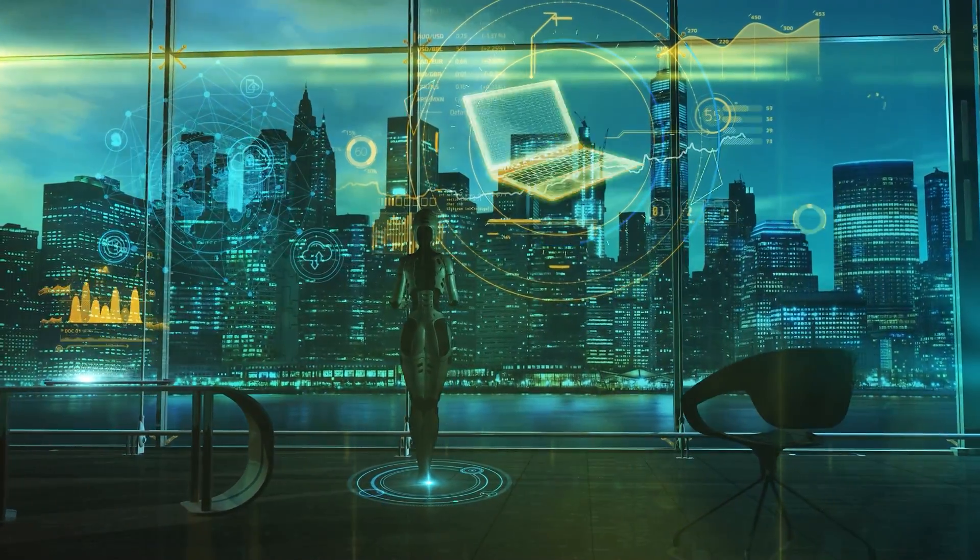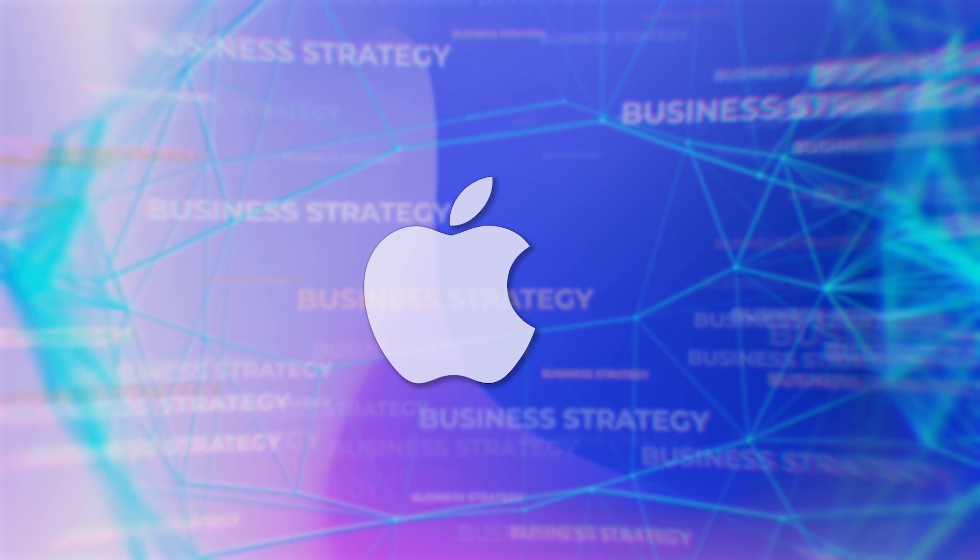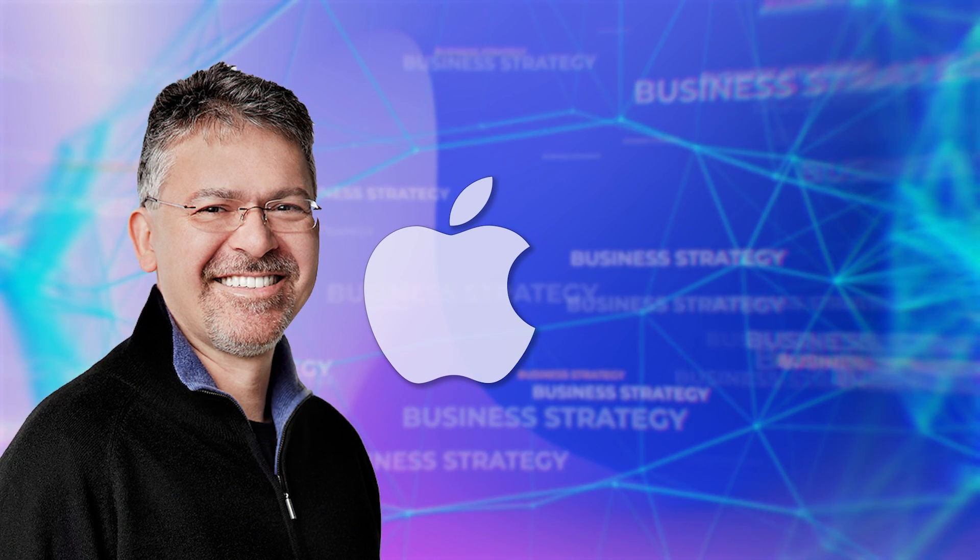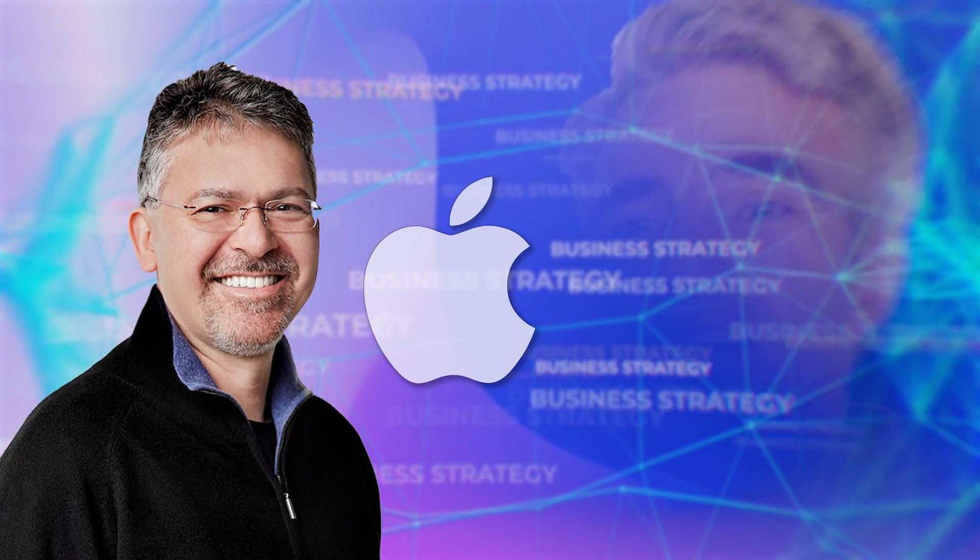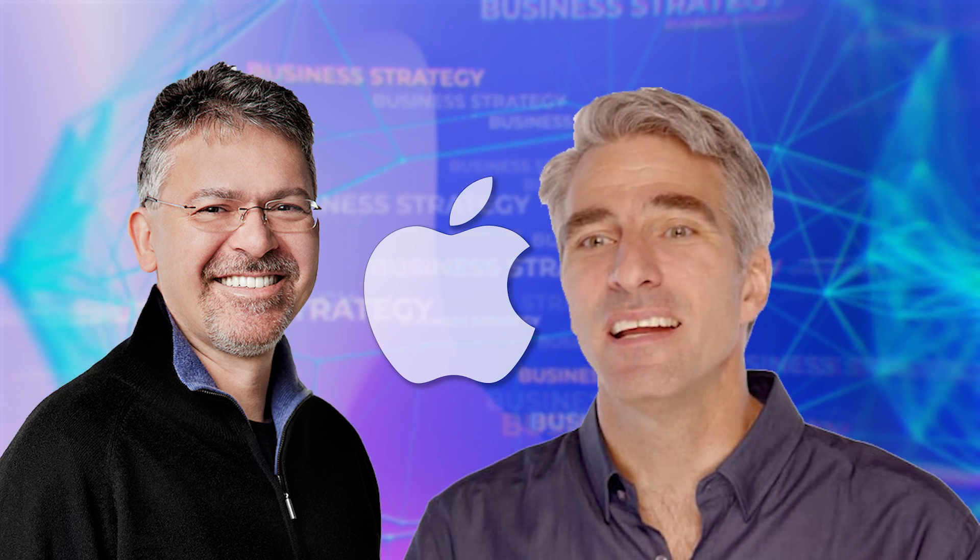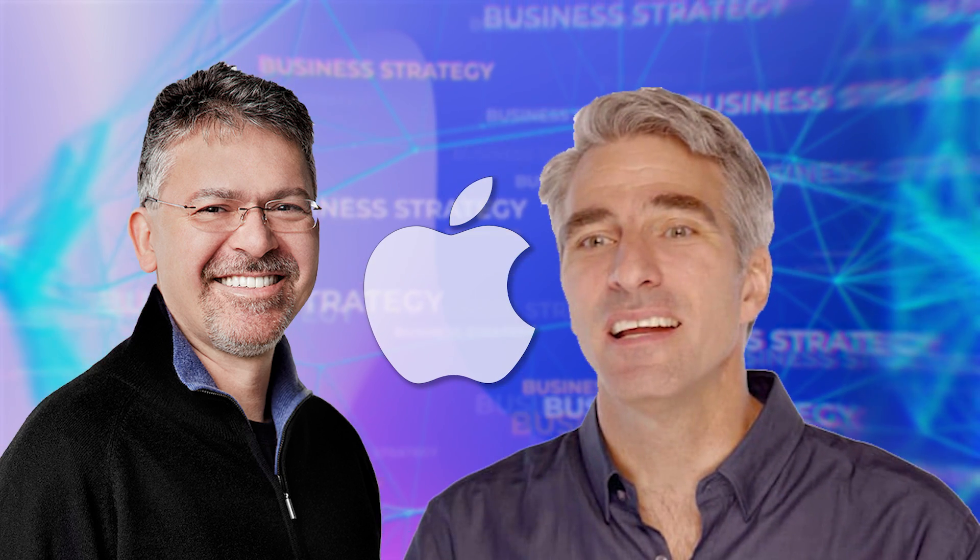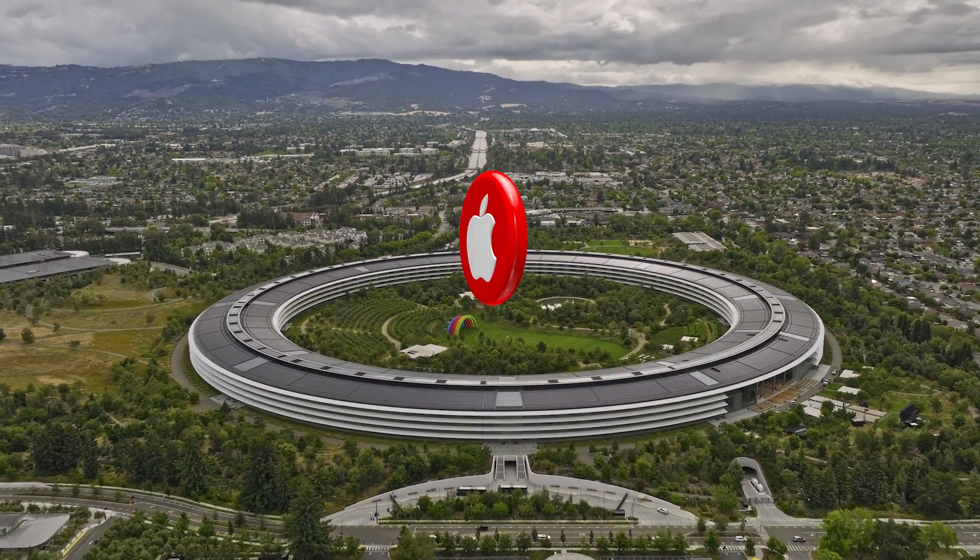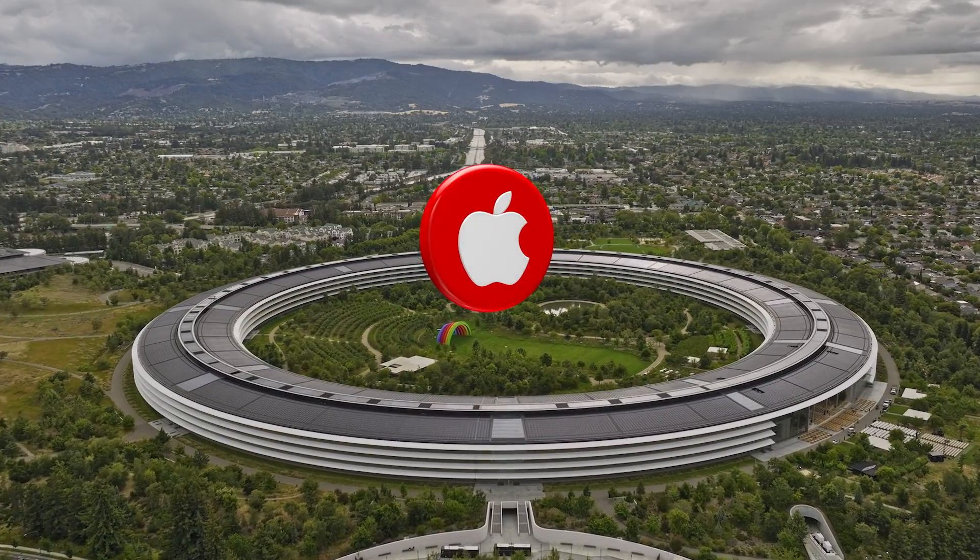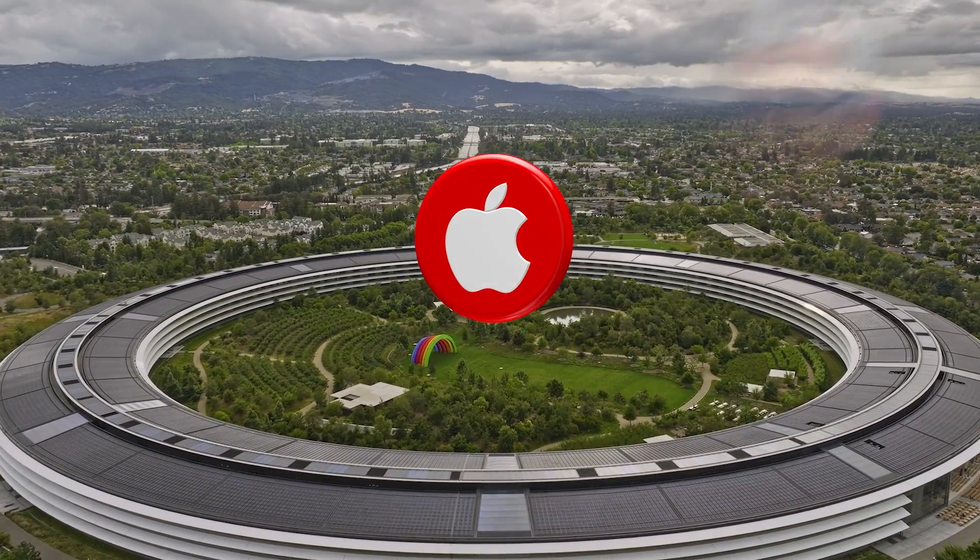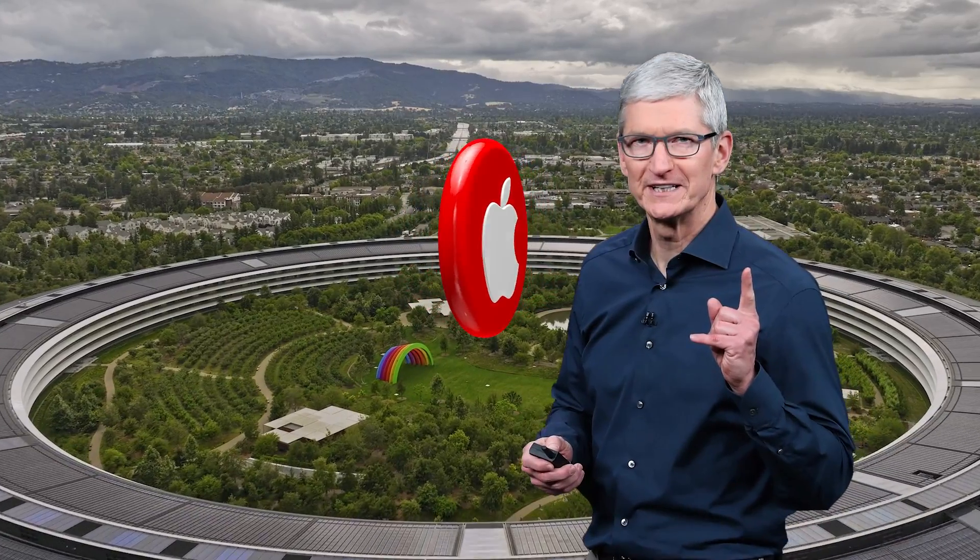Driving this remarkable project are two key figures at Apple: John Gianandrea, Senior VP of Machine Learning and AI Strategy, and Craig Federighi, Senior VP of Software Engineering. They bring immense knowledge and experience in AI and software development, guided by the visionary leadership of Apple's CEO, Tim Cook.